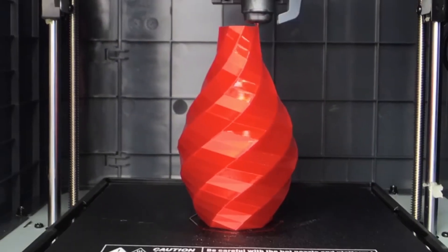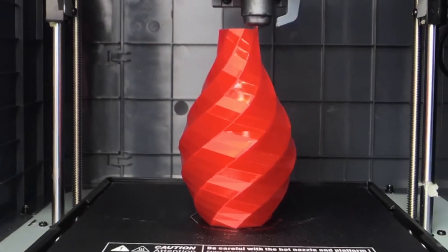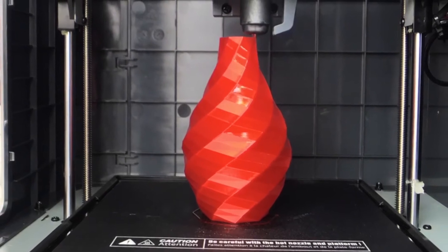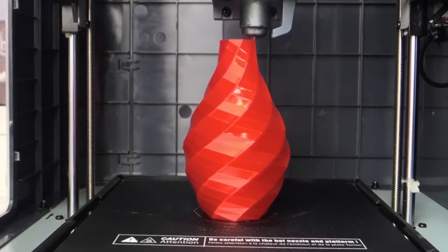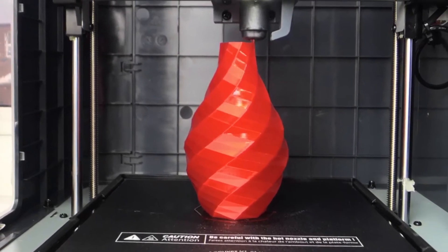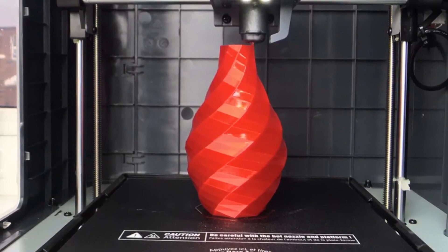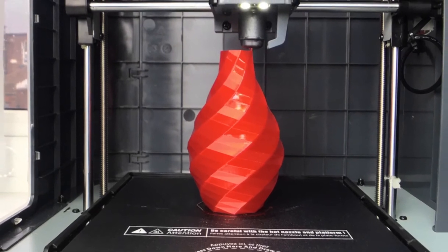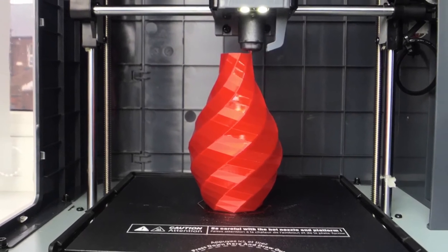The built-in assisted bed leveling allows you to precisely align the print bed with just one touch on the display. In addition, the automatic loading of the filament makes filament feeding a lot easier.